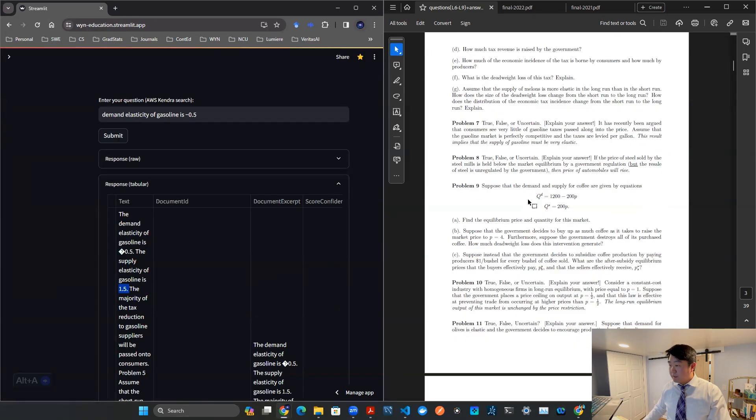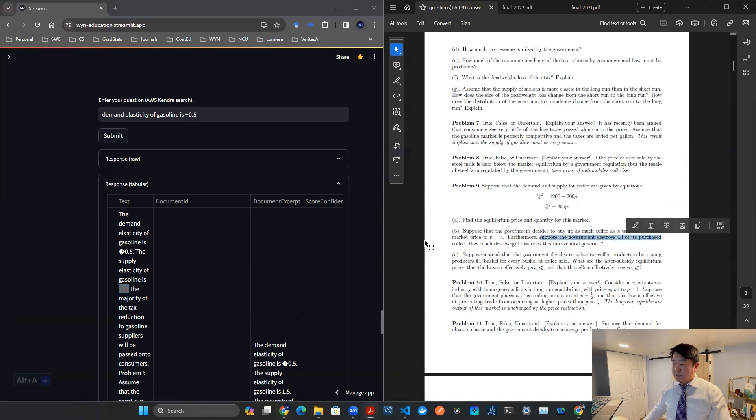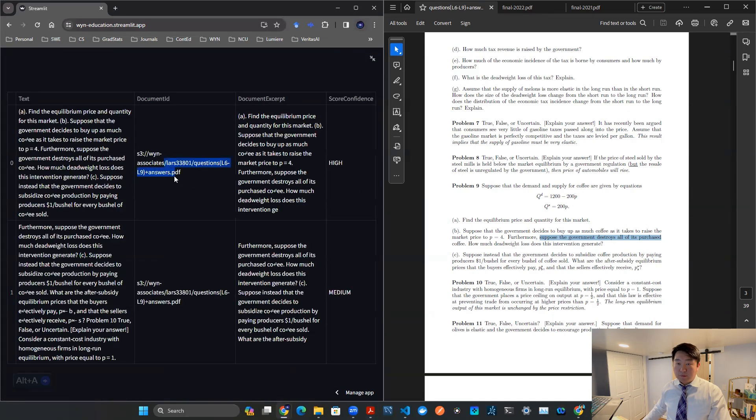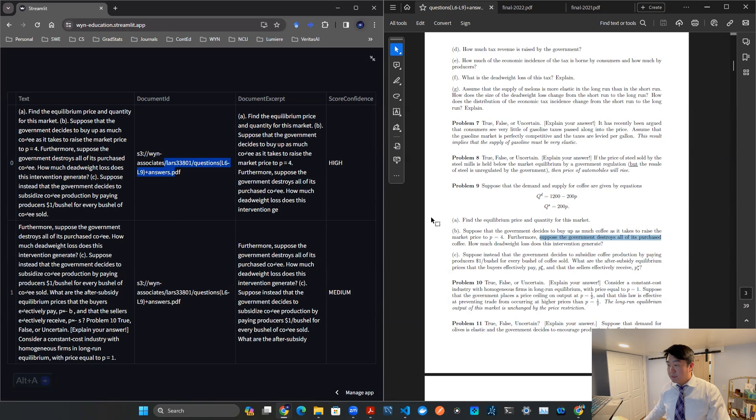Let me go down and show you a couple of other examples. For example, here, perhaps we can say, suppose the government destroys all of its purchased coffee, but I don't remember much else. Let's say that's all I remember. I hit submit. Boom, there you go. That's the correct document.